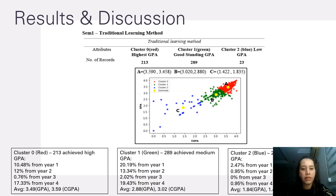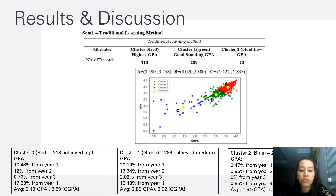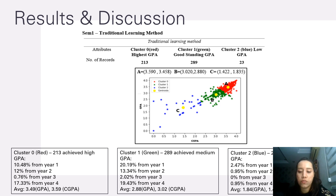For SEM 1, the traditional learning method cluster analysis: Cluster 0 (red) — 213 students achieved high GPA, with 10.48% from year 1, 12% from year 2, 0.76% from year 3, 17.33% from year 4, average GPA 3.49, average CGPA 3.59. Cluster 1 (green) — 289 students achieved medium GPA, with 20.19% from year 1, 13.34% from year 2, 2.02% from year 3, 19.43% from year 4, average GPA 2.88, CGPA 3.02. Cluster 2 (blue) — 23 students achieved low GPA, with 2.47% from year 1, 2.95% from year 2, 0.95% from year 3, 0.95% from year 4, average GPA 1.84, average CGPA 1.42.